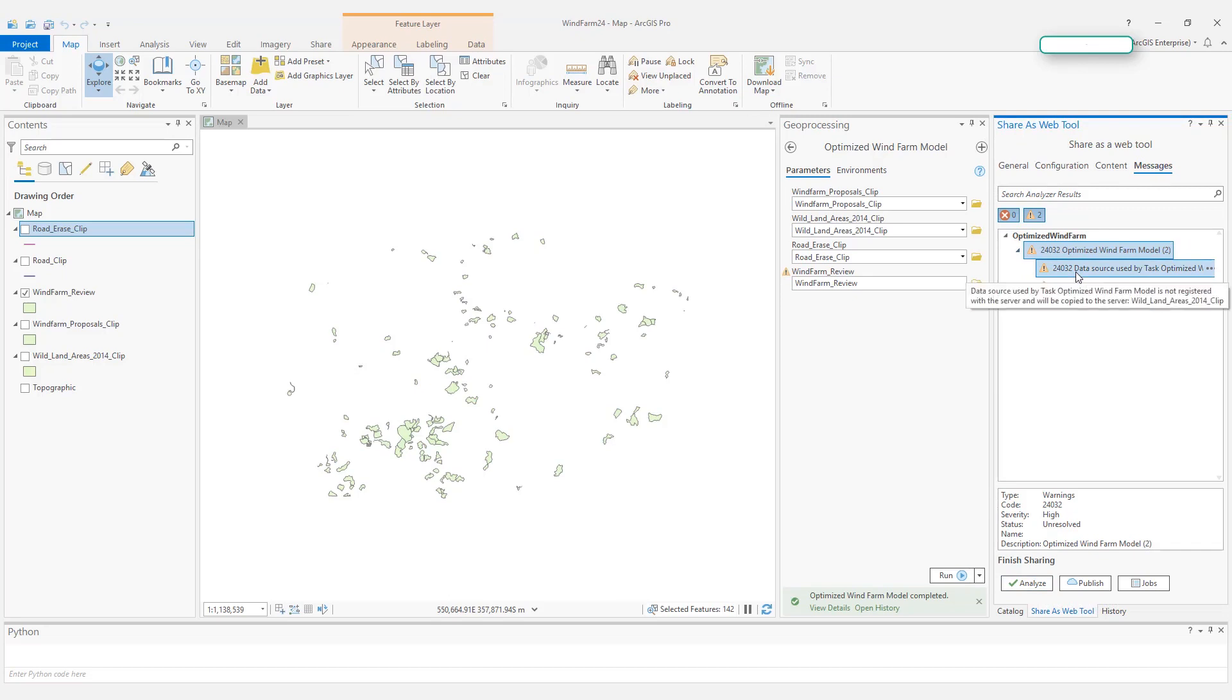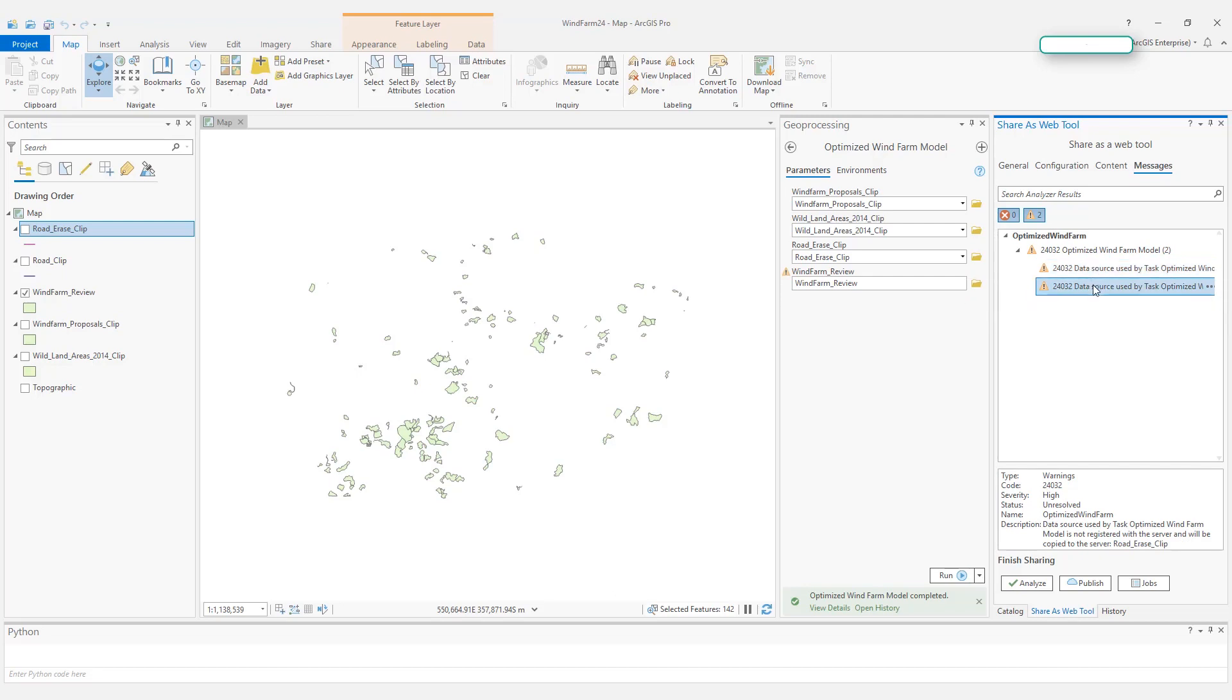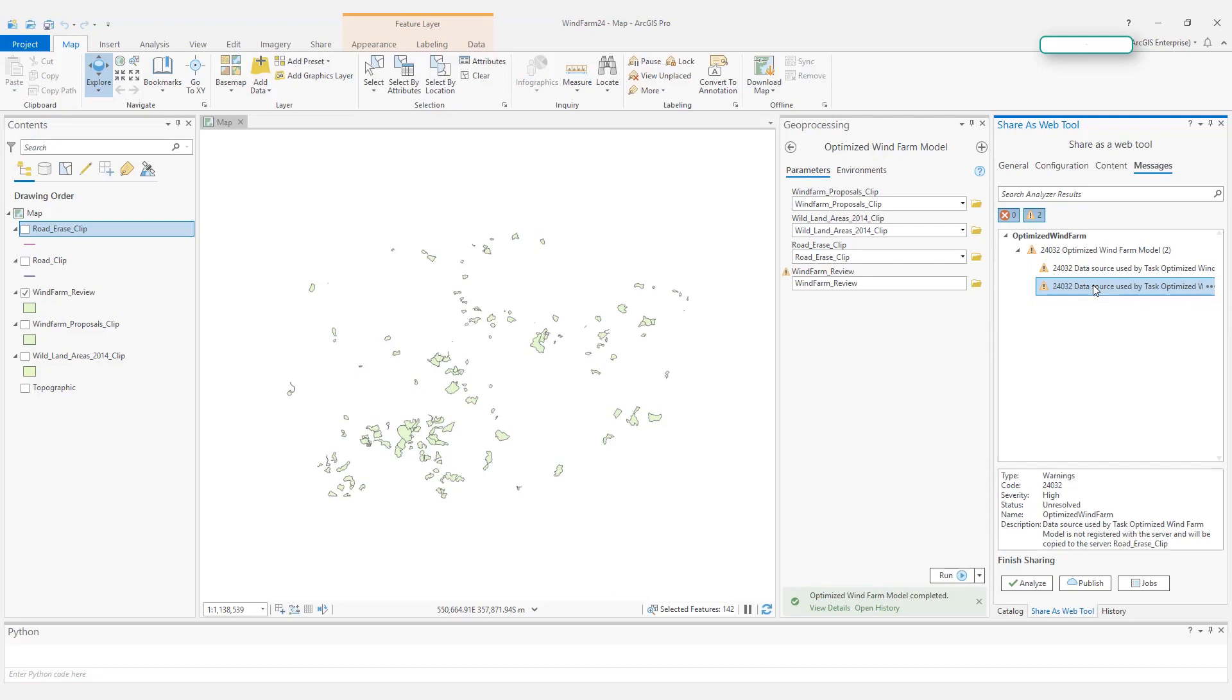Expand that. You can see there are two data sources that will be copied to the server. The first one is the wetland areas, which is my second parameter as a choice list. And the road erase clip, which is my third parameter, which is a constant. My web tool needs these two parameters or two layers to run successfully on the server, so I'm okay with them being copied to the server. Let's click publish.